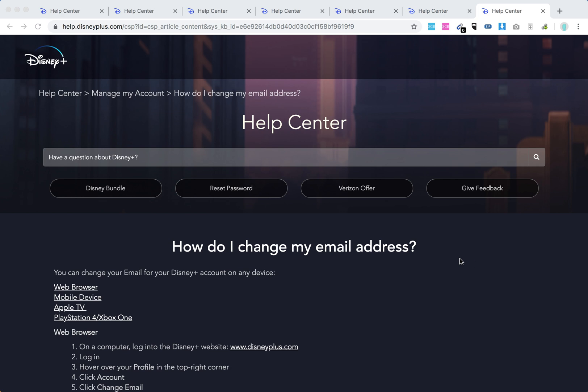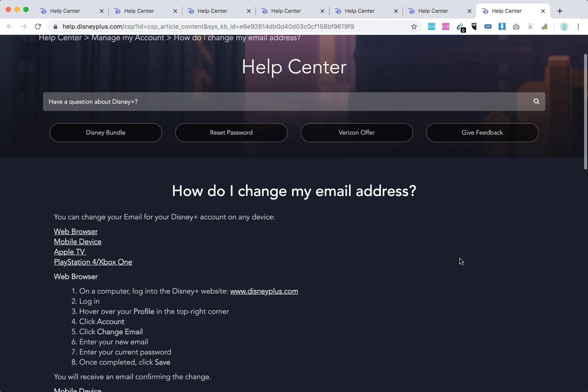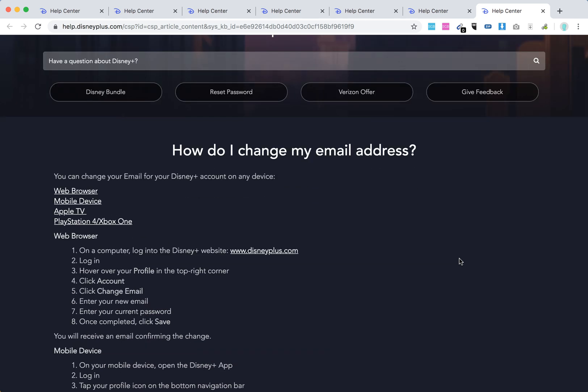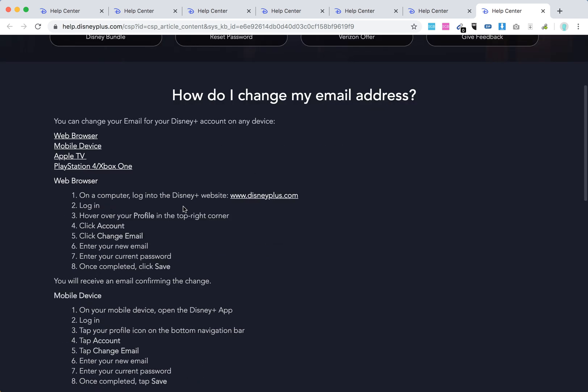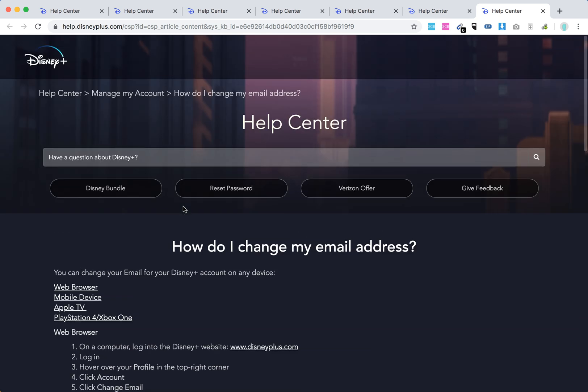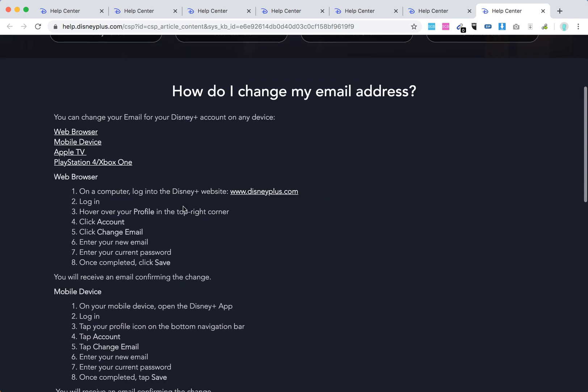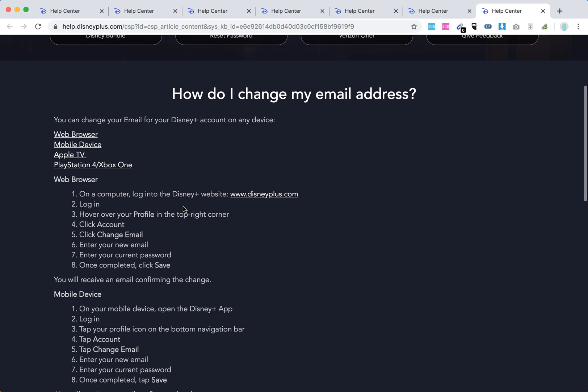Hello everyone. How to change email address on Disney Plus? It's super easy. You can change your email for Disney Plus account on any device: web browser, mobile device, Apple TV, or PlayStation 4 Xbox One. We are in the Disney Plus Help Center. Let's quickly go through these articles.